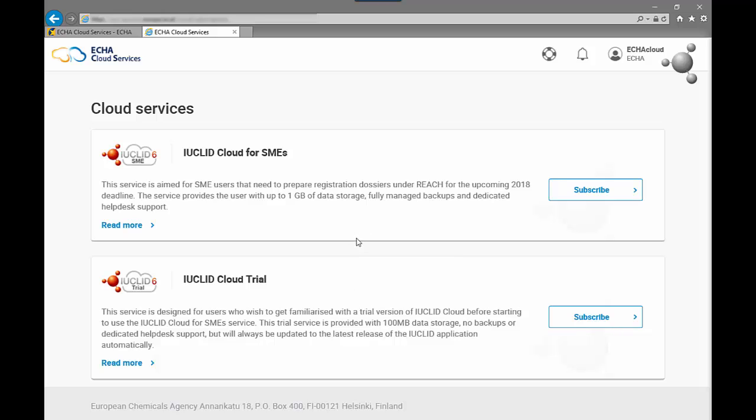The IUCLID cloud for SMEs and the IUCLID cloud trial service. Both can be used anywhere anytime and they run always the latest version of IUCLID. Users do not need to worry about updating the software. ECHA does it for you.